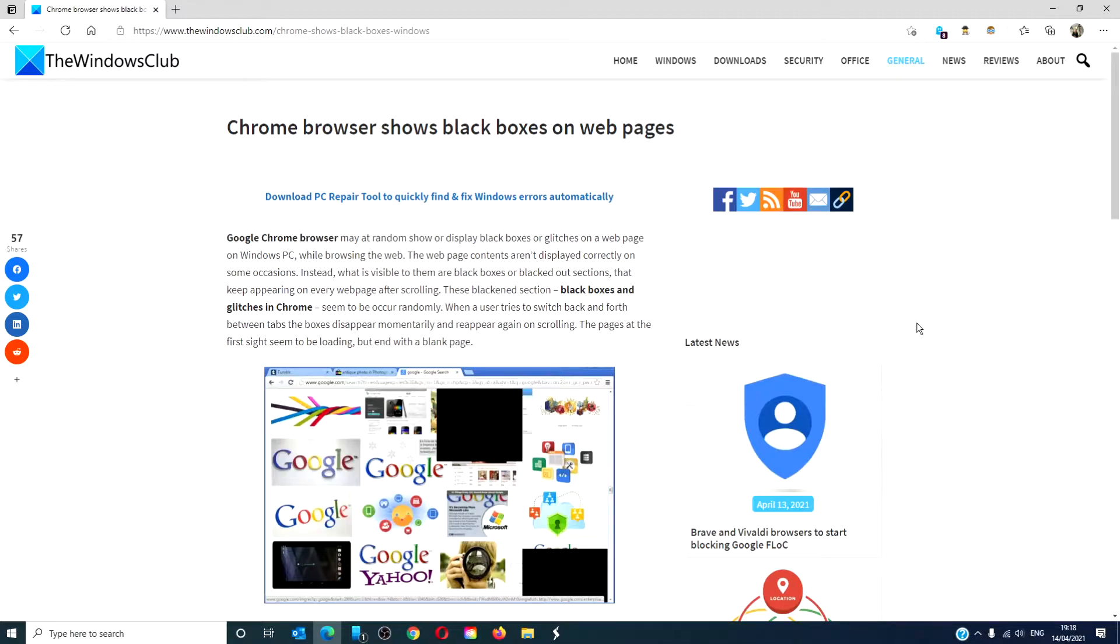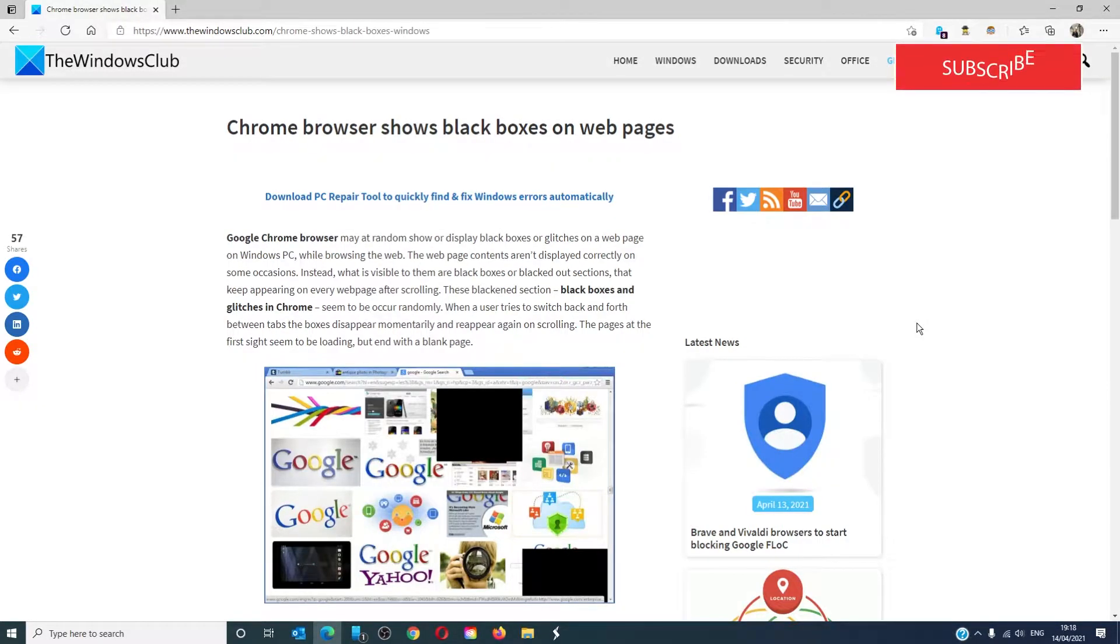Hello Windows Universe! In this video we will look at what you can do if your Chrome browser is showing black boxes on web pages. For a more in-depth look at the subject, be sure to check out the article we have linked in the description down below.